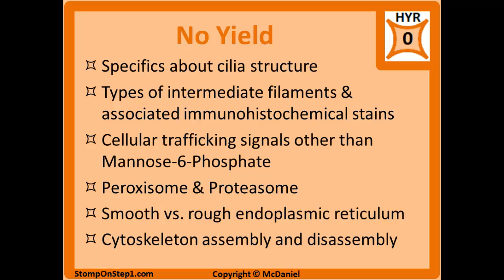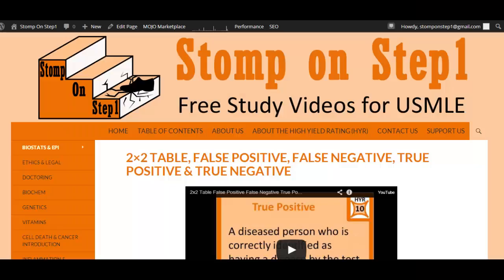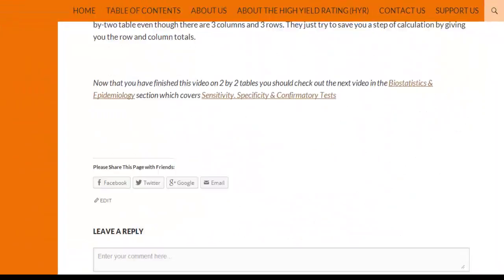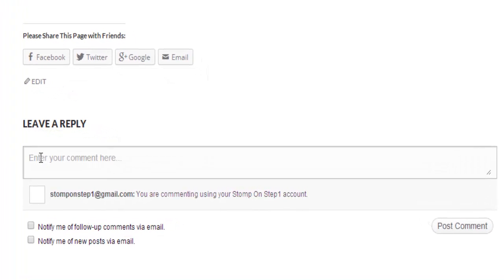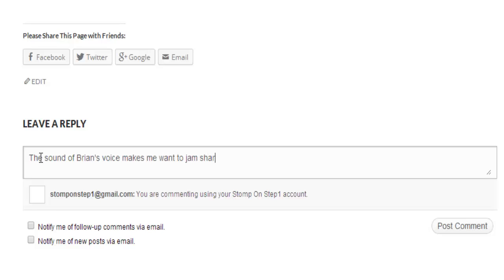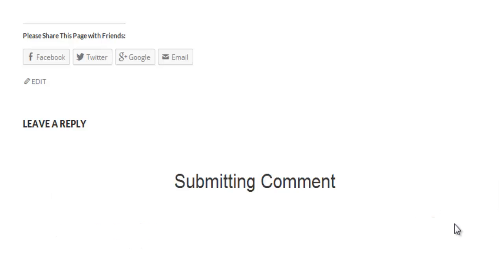Here is a list of related items which I consider so low yield that I call them no yield. I would suggest not putting too much time into studying these topics until you've mastered all the higher yield topics. That brings us to the end of this video — please give me some feedback by commenting below. Stomp on Step 1 is currently in the proof of concept phase, so please let me know if you love it, hate it, or have suggestions for improvement. Thank you.